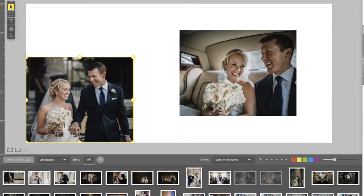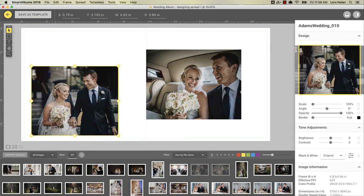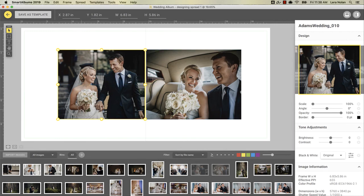We recommend designing in normal mode with the bleed hidden, because this view represents how the spread will look in the printed album. This helps you design with the final product in mind.